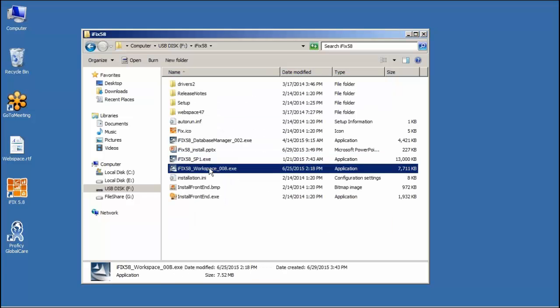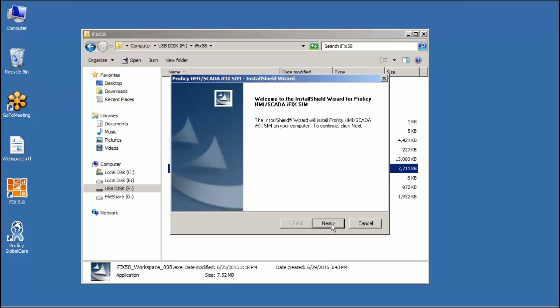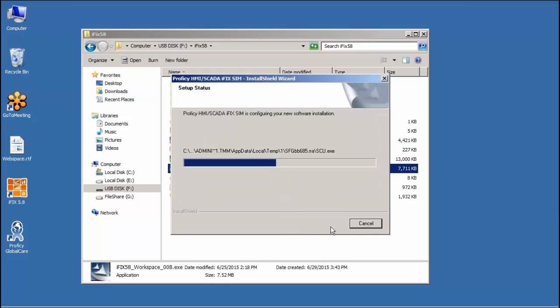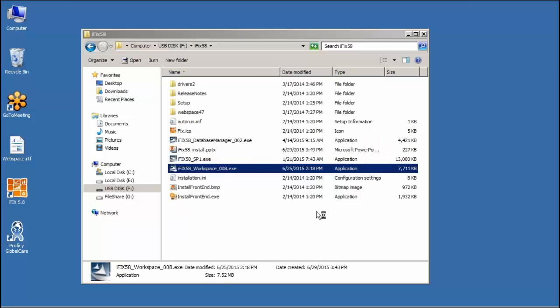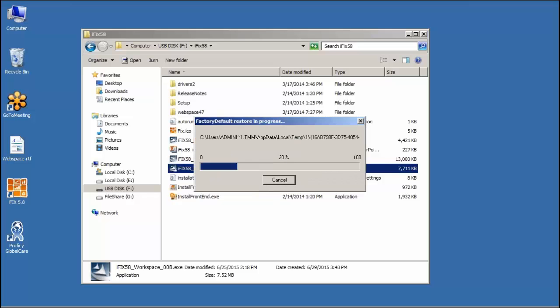Next we'll install the Workspace SIM. This is the latest Workspace SIM that's available right now. You always want to check the GE website and see what those SIMs are. Again, after I install these, I'll jump out to the GE website and show them. Update the factory defaults. We're going to say yes again.